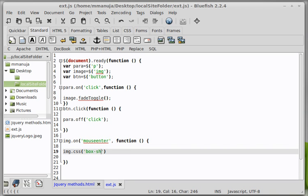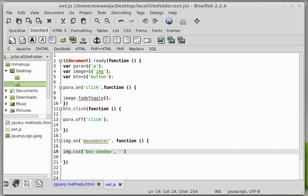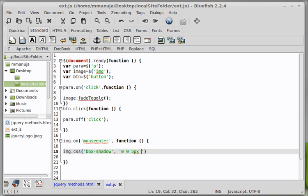Okay. And give it a value. And I'm going to say comma. And give it a value inside single quotation marks. I'm going to say an X offset of zero. A blur and a of five px. Five px. And then the color. So hash 888. That's a gray color.